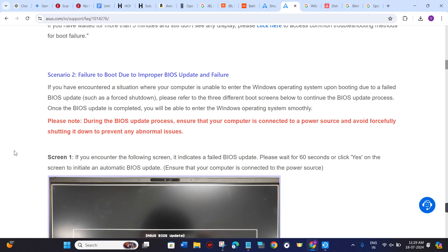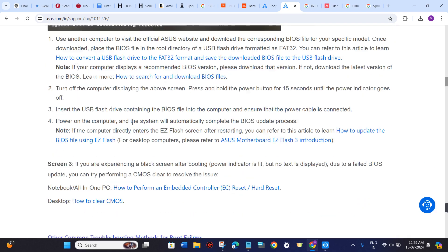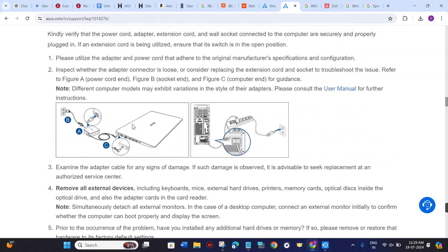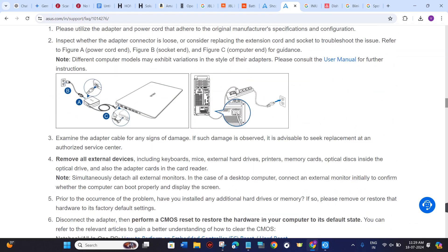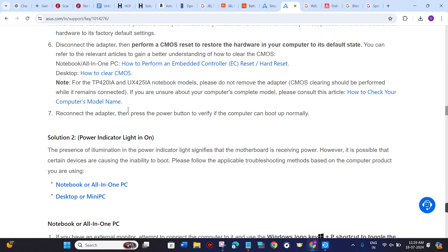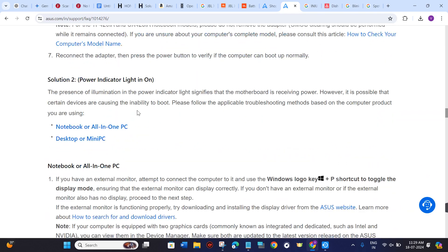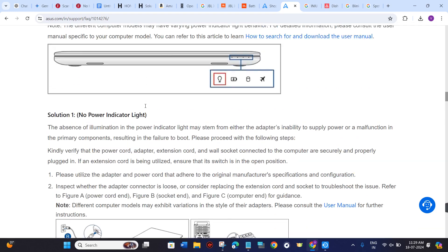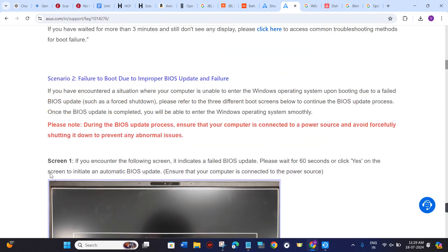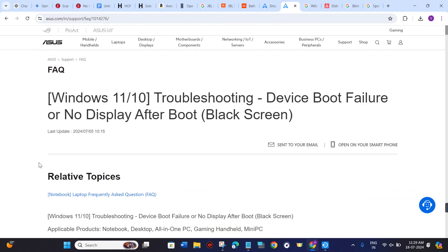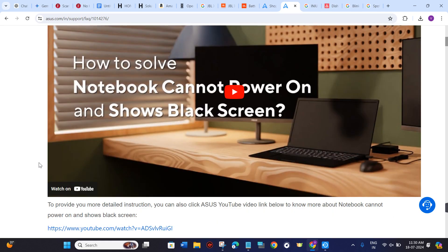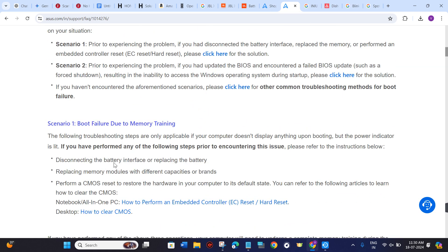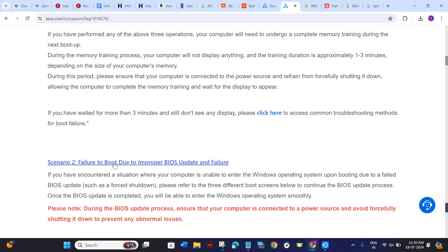If you fall into Scenario 2, just follow these instructions. If you are in Scenario 3, you can also read those troubleshooting methods. I will put the link to this support page down in the description. Whichever type of problem you are facing at the time of booting your ASUS device, you can follow these steps or troubleshooting methods to fix that particular problem.